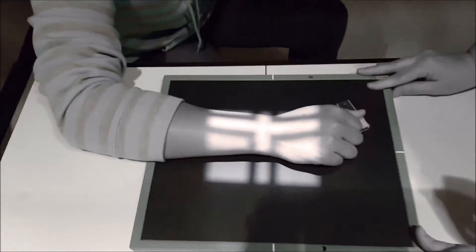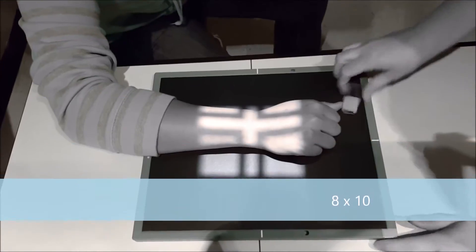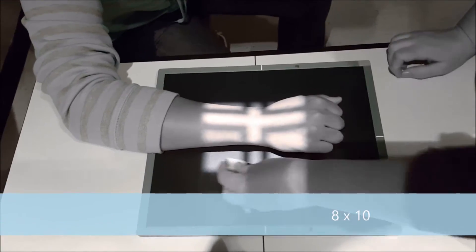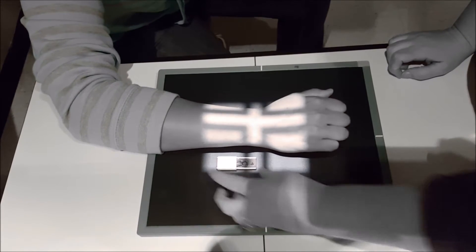For a PA wrist, we're going to be at a 40 inch SID. You could use an 8x10 cassette, that would be the most ideal. We're going to use a 10x12 here.